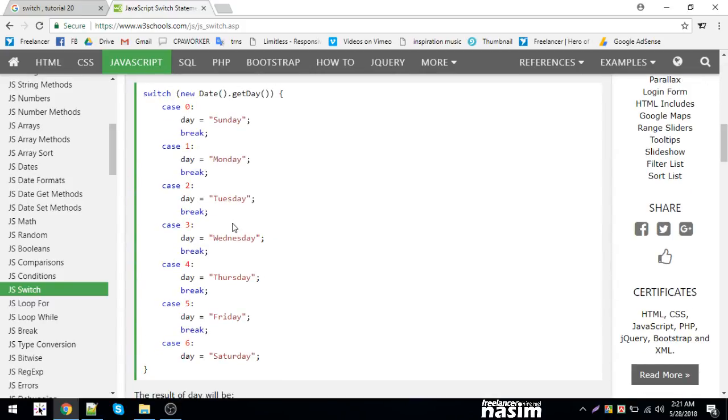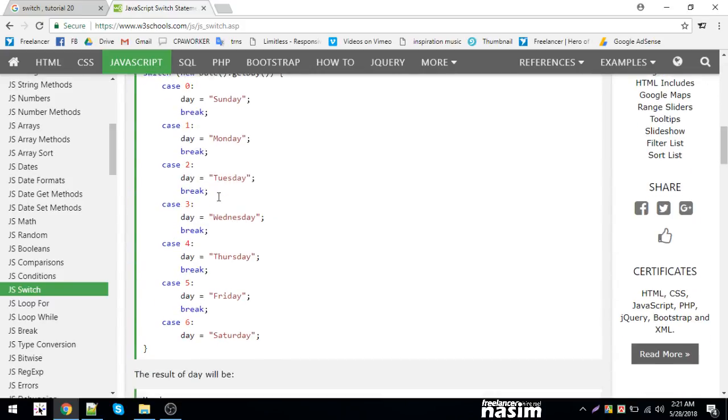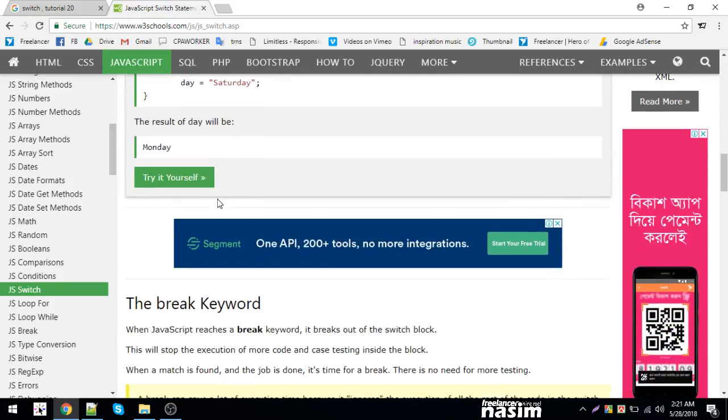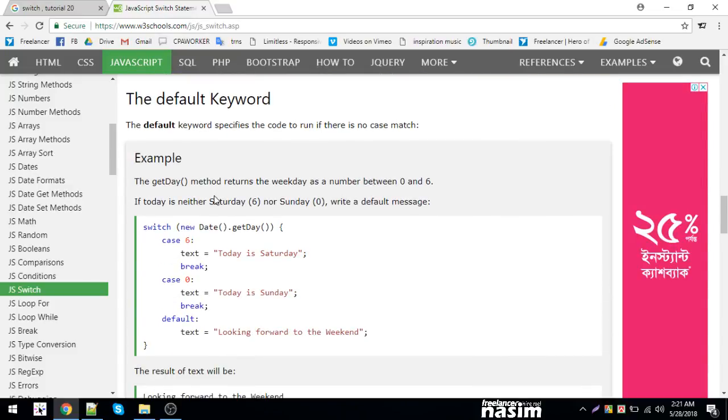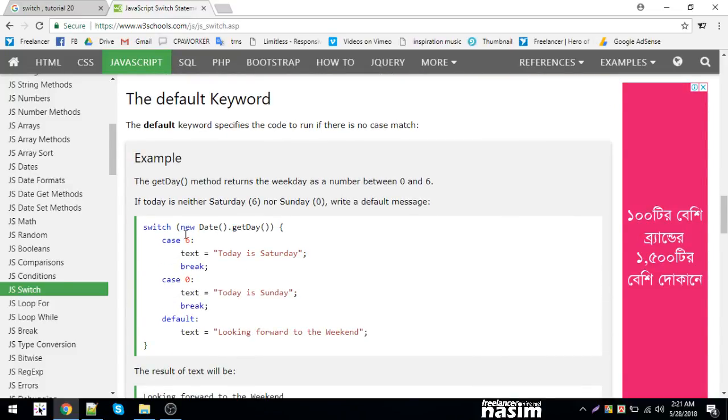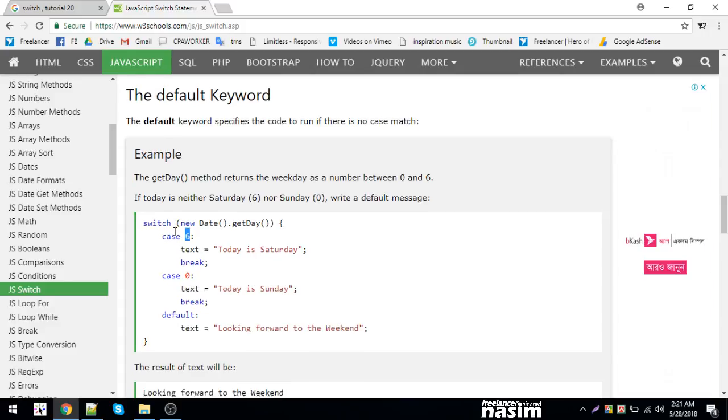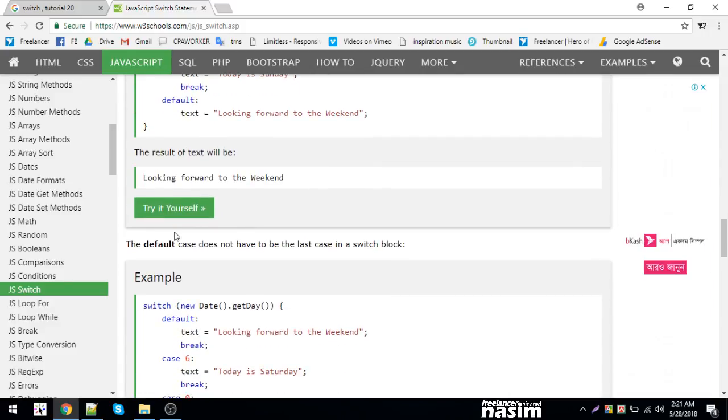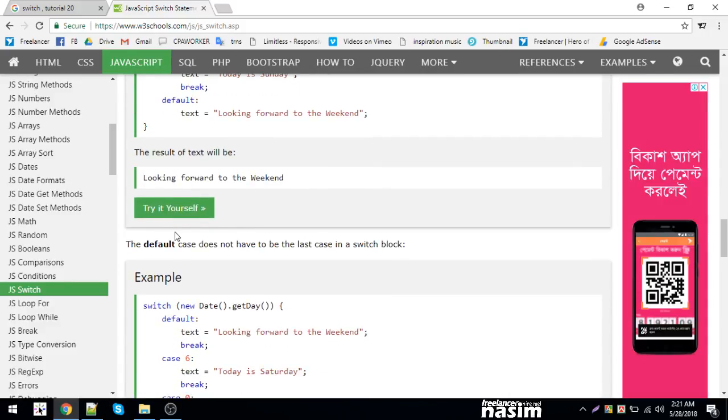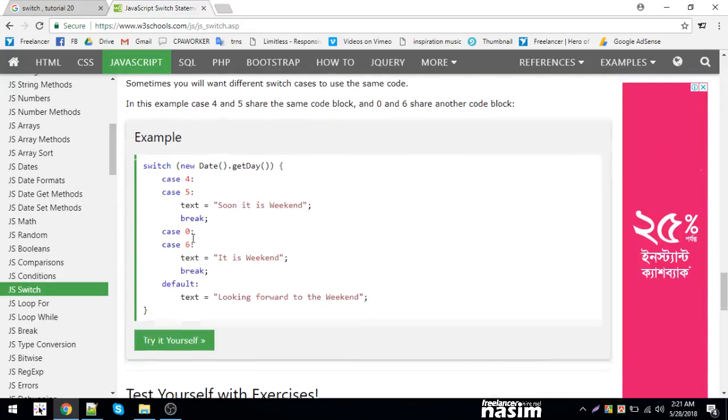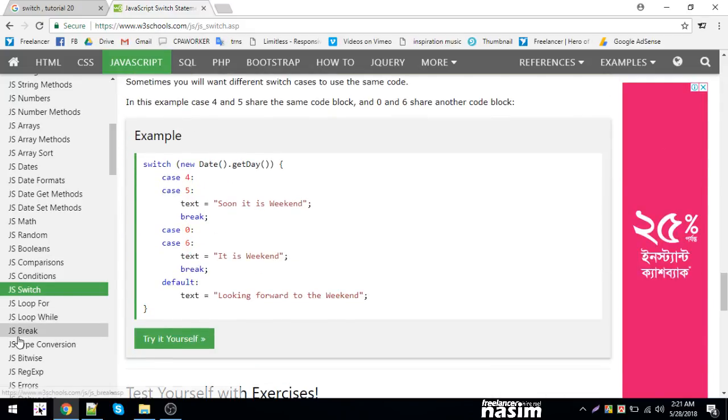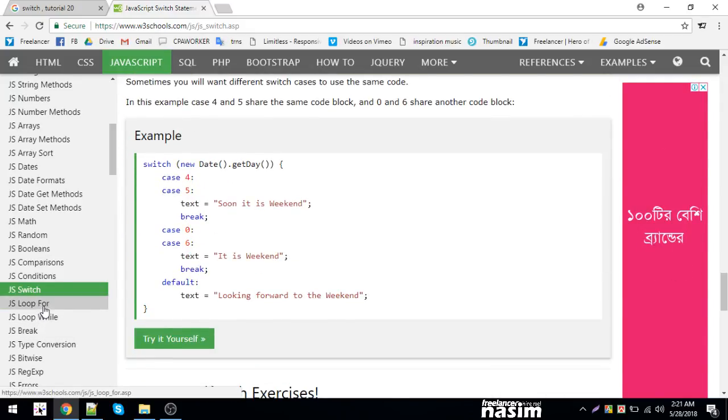Switch is an important conversation. It's working though it could be important. If you have the switch code block, if else statement is also important. Switch can be better every time.